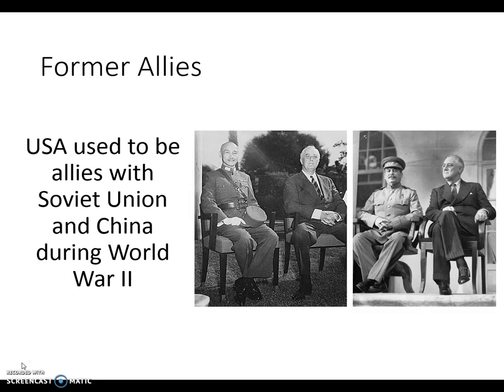The United States during World War II was allies with both China and the Soviet Union. However, after World War II, those alliances kind of went away, especially since China became communist. The Soviet Union was already communist.